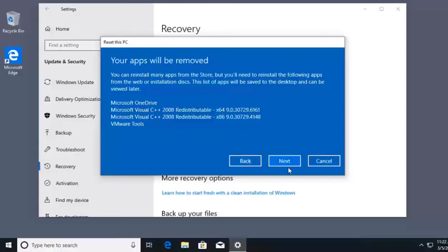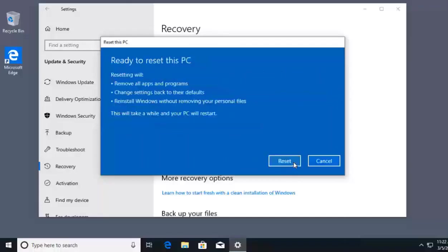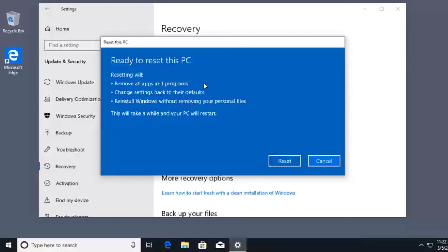I can click Next, and at this point it says we are ready to reset the PC. Using this reset process in our recovery area, it's going to remove all apps and programs, change the settings of my computer back to their defaults, and reinstall Windows without removing my personal files.